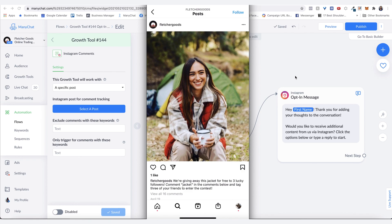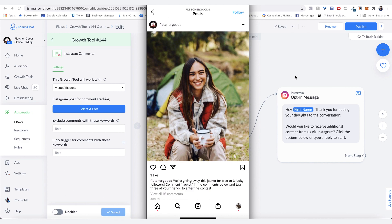My suggestion, if you're running any sort of paid traffic is that you have an open-ended question. With the same post, you can say comment below with your favorite place that you would want to wear this jacket. The comments are not identical. So that way your posts do not get flagged by Facebook for engagement bait.